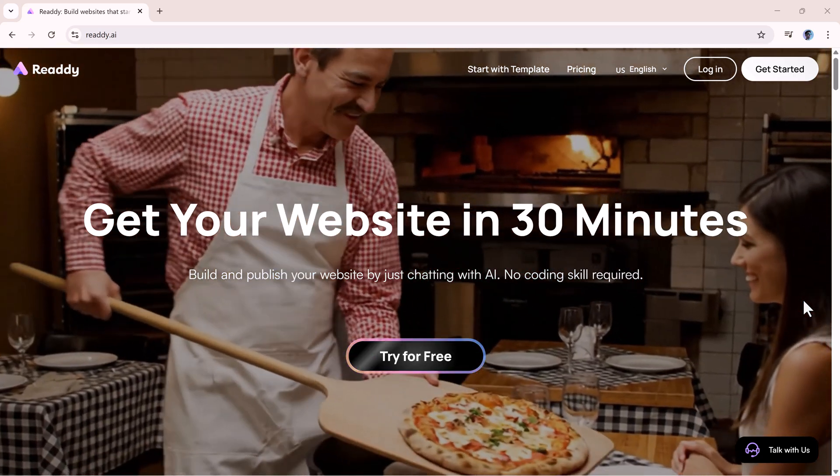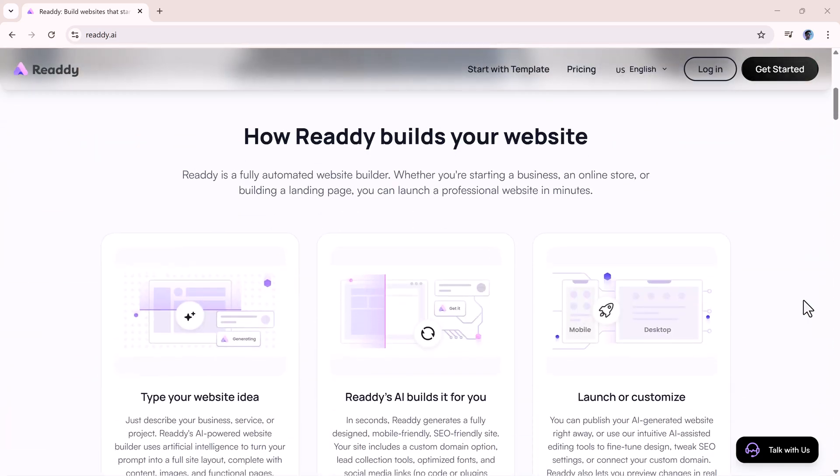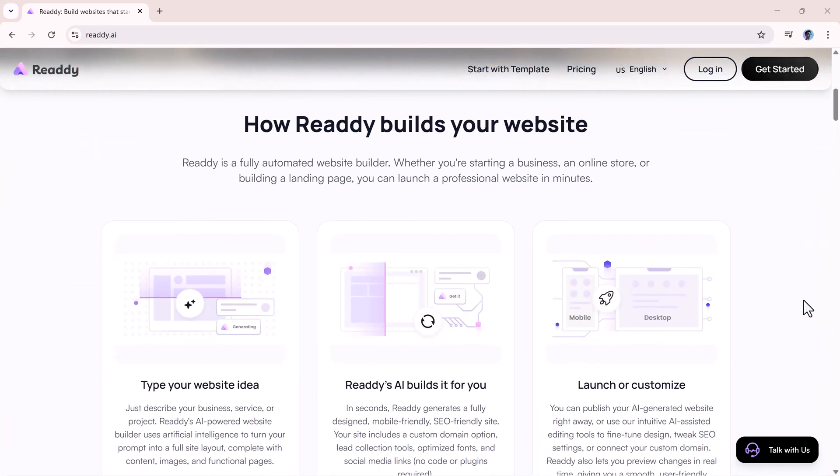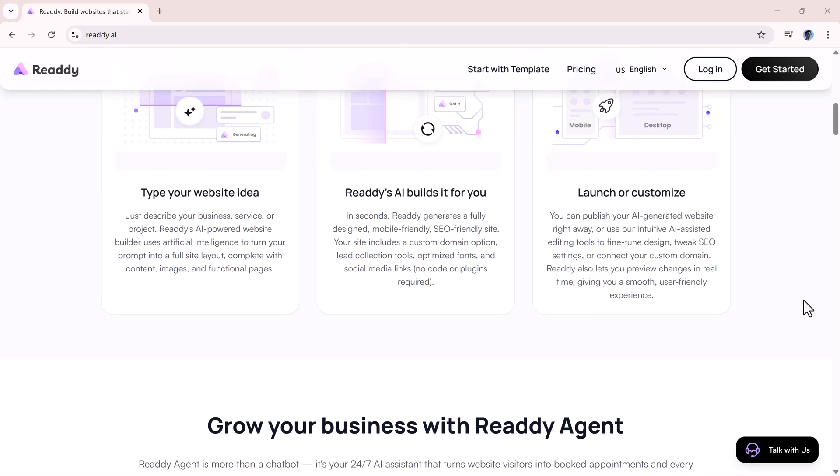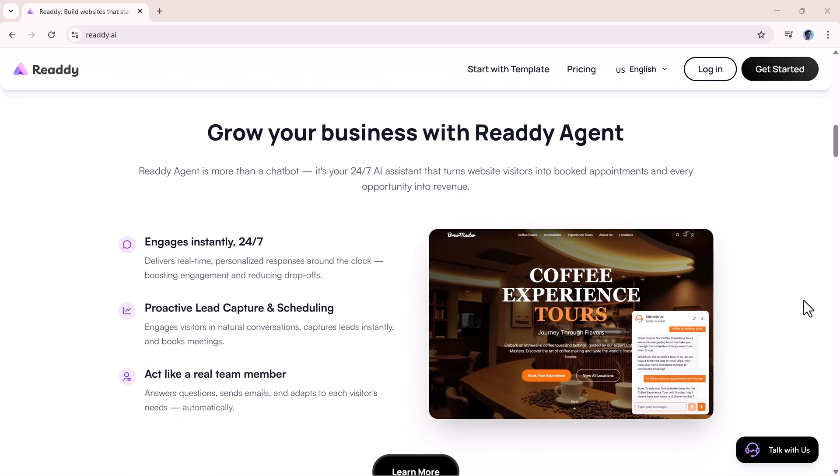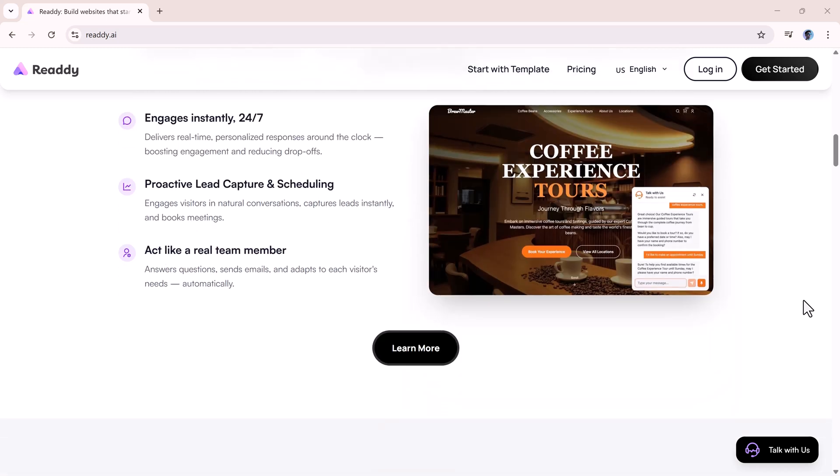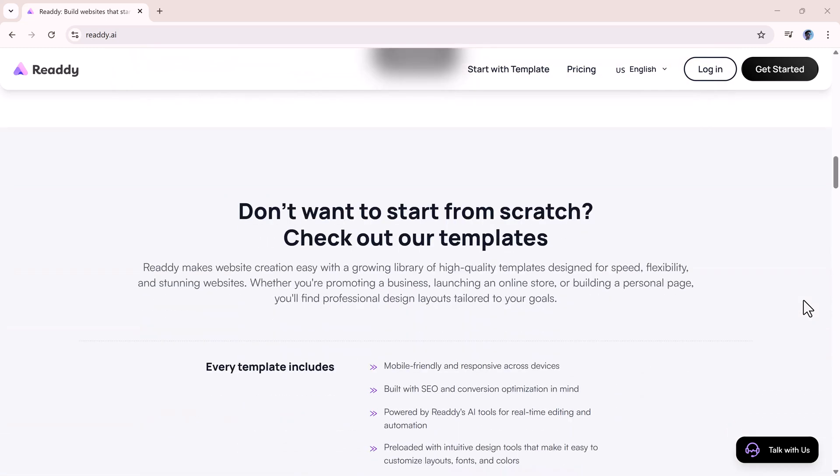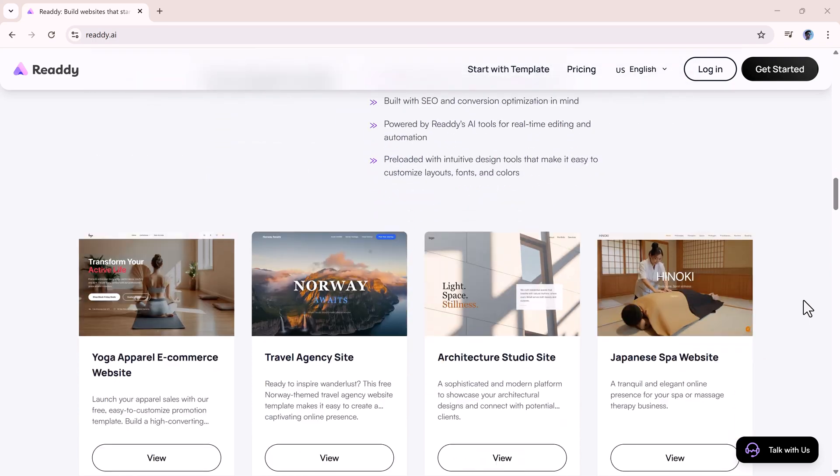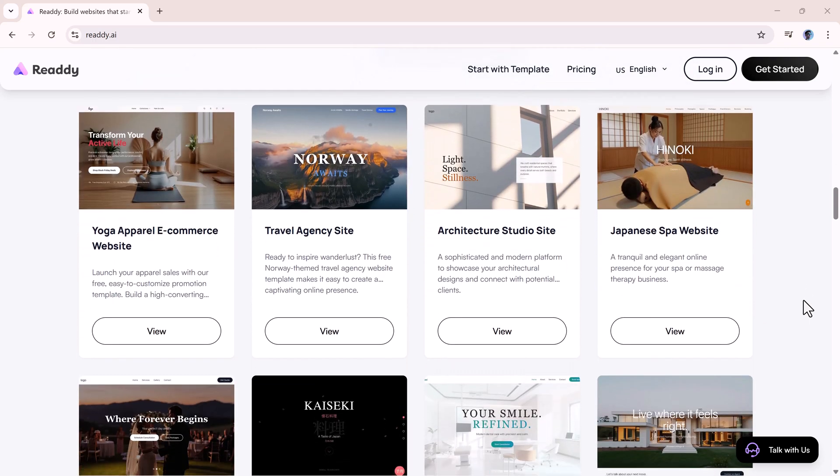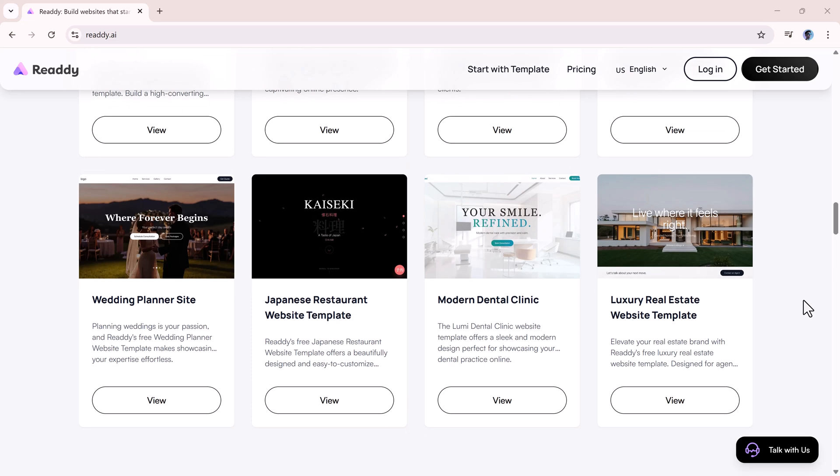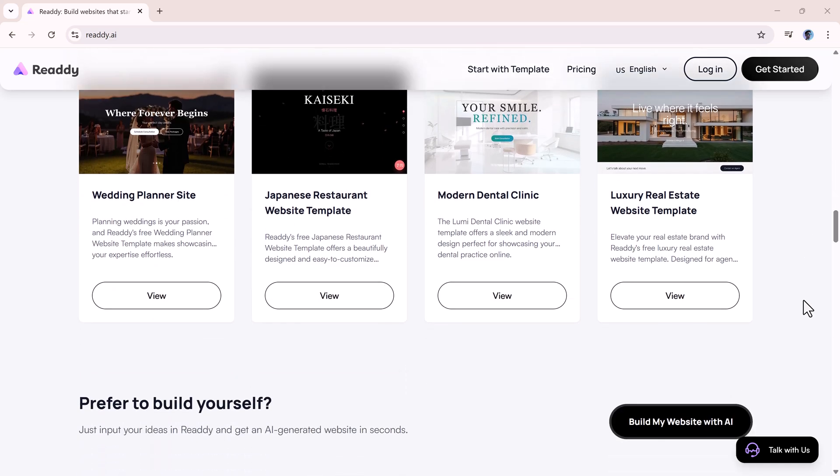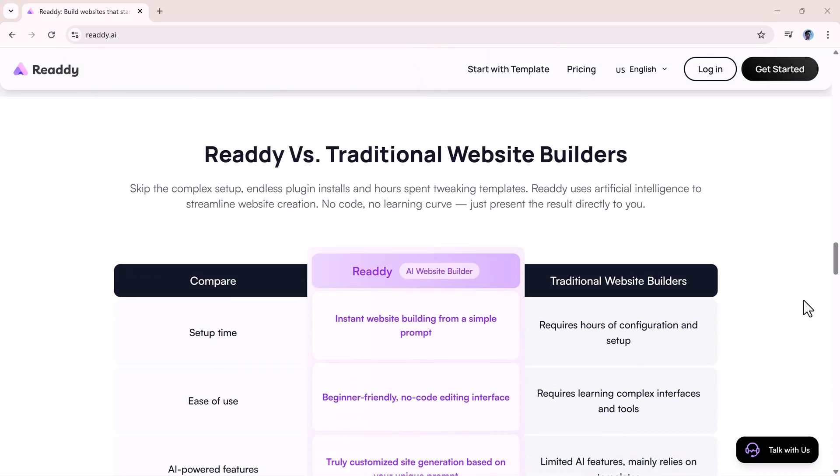Welcome back to AI Finder. Today, we're diving into a tool that could completely change the way your website interacts with customers. Imagine having a virtual teammate on your site that can chat, take calls, and even handle bookings, all without you lifting a finger. That's exactly what ReadyAgent promises, and in this video, we're going to see if it delivers.